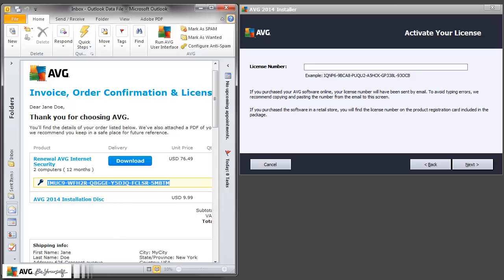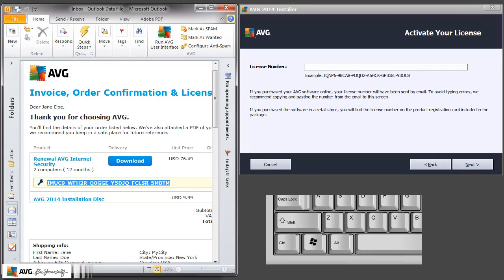Another possibility is to use a keyboard shortcut instead of selecting Copy from the menu. Hold Ctrl and press C on the keyboard. This will also copy the text.